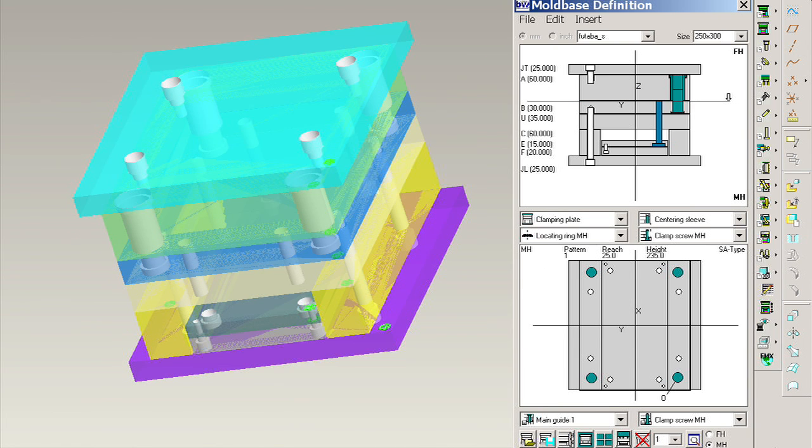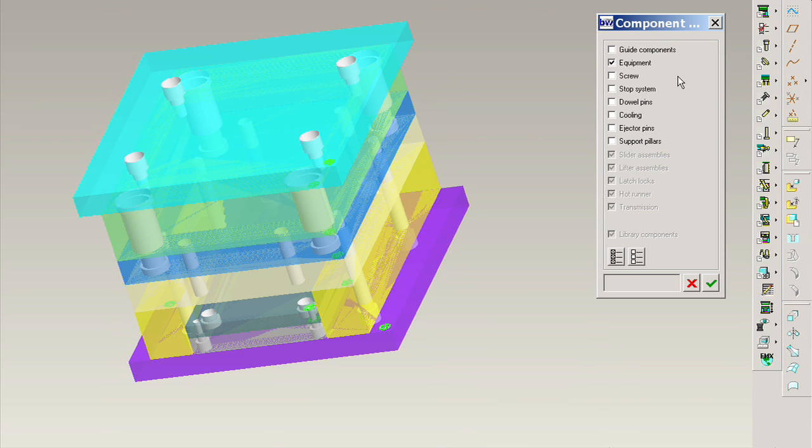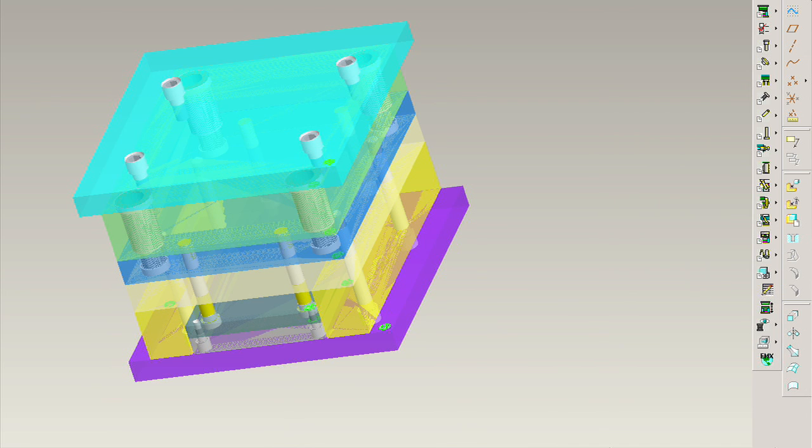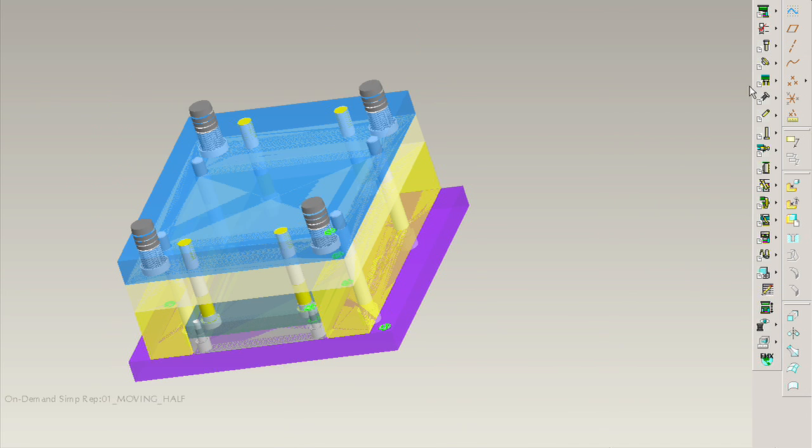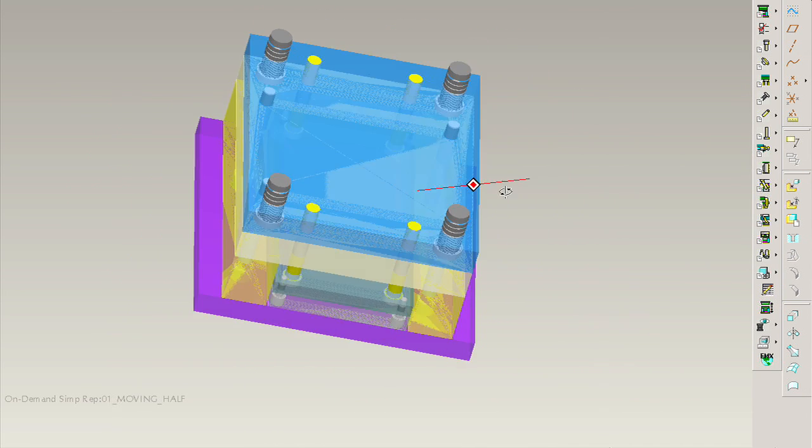The plates and components displayed can be modified directly within ProEngineer. When the new size is selected and the model is regenerated, the 3D models will automatically reflect the change.